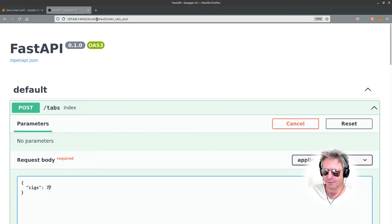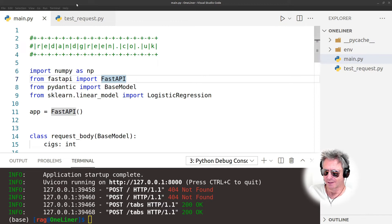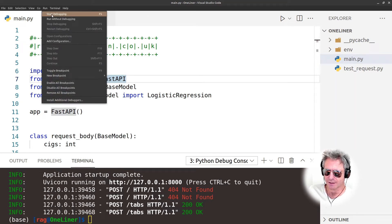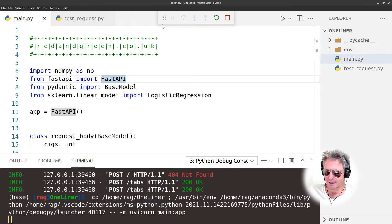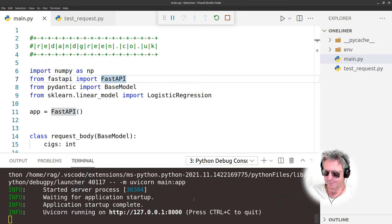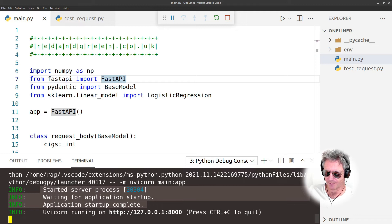Once you've got FastAPI running - if you're in VS Code, the best way to run it is start debugging, just press F5. If you try and run it as Python code, you just get nothing - you need to do start debugging. Then it will give you all this output, waiting for startup - startup complete, running on 127.0.0.1 port 8000.